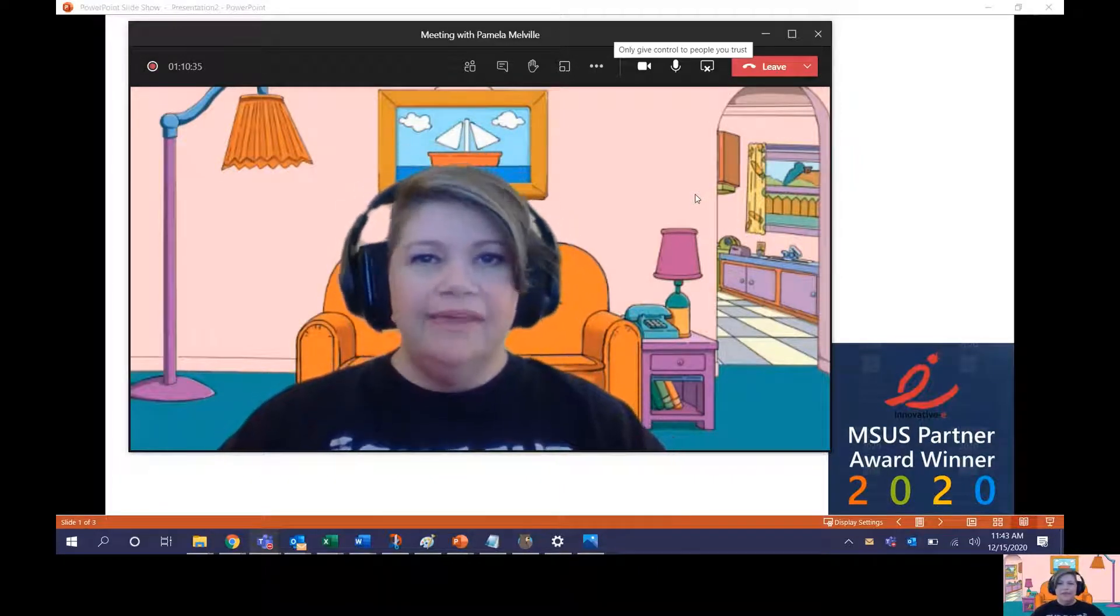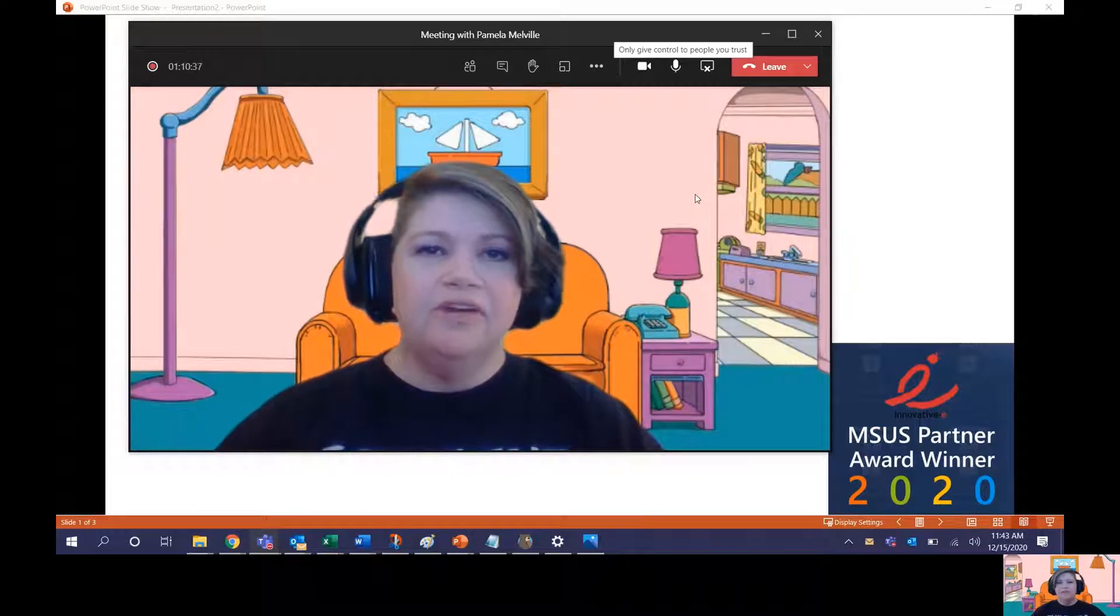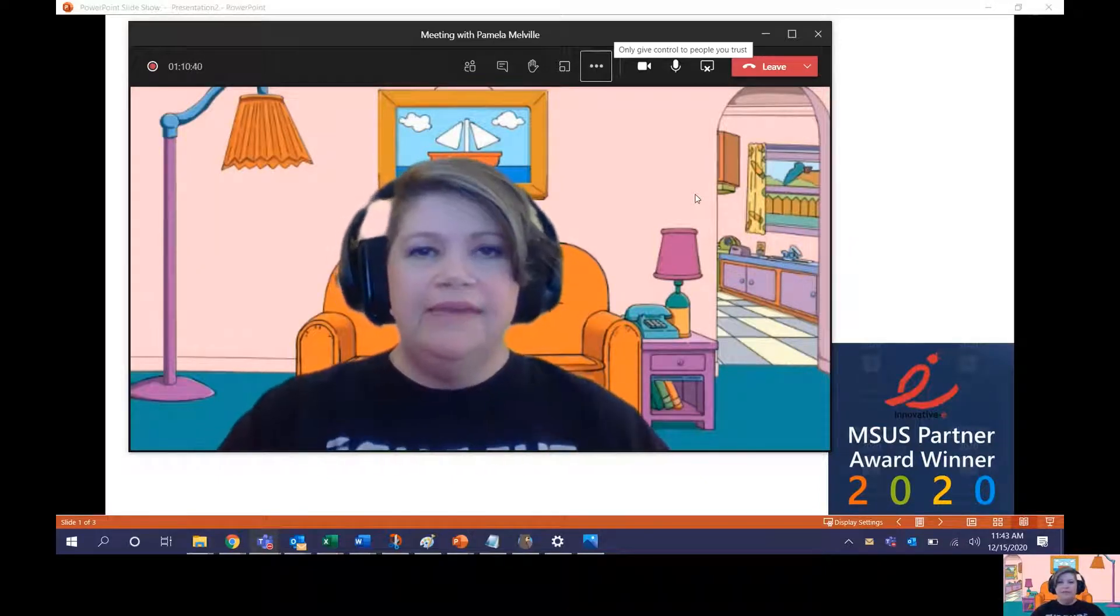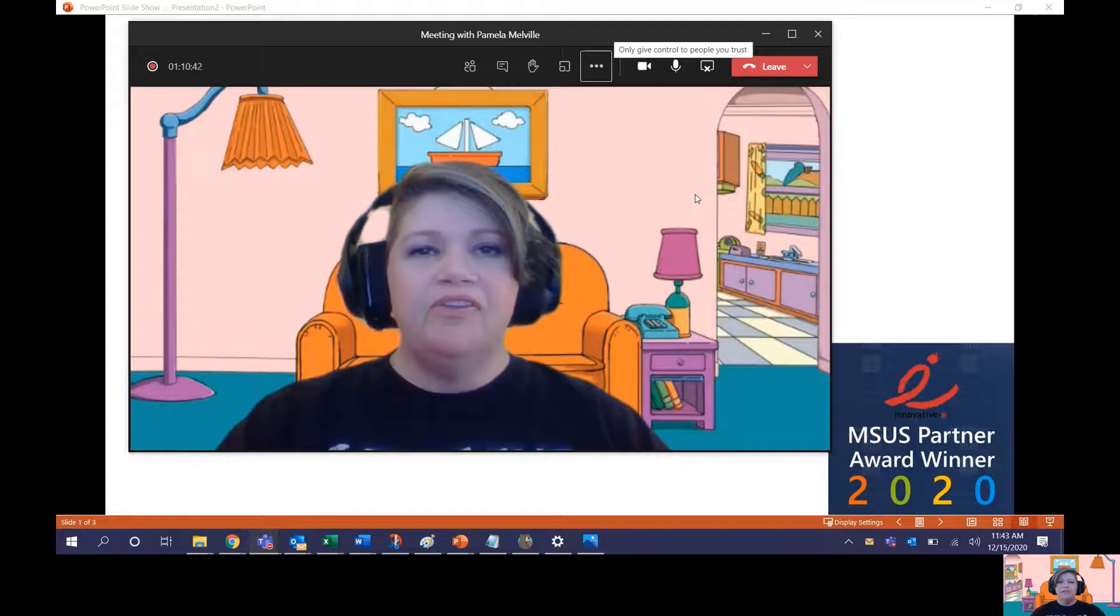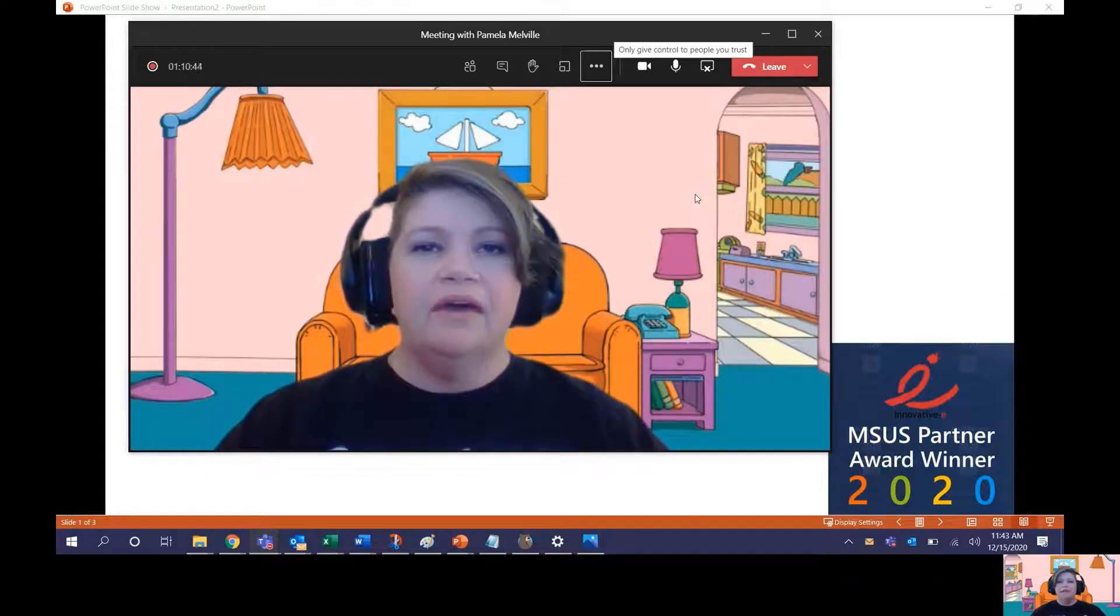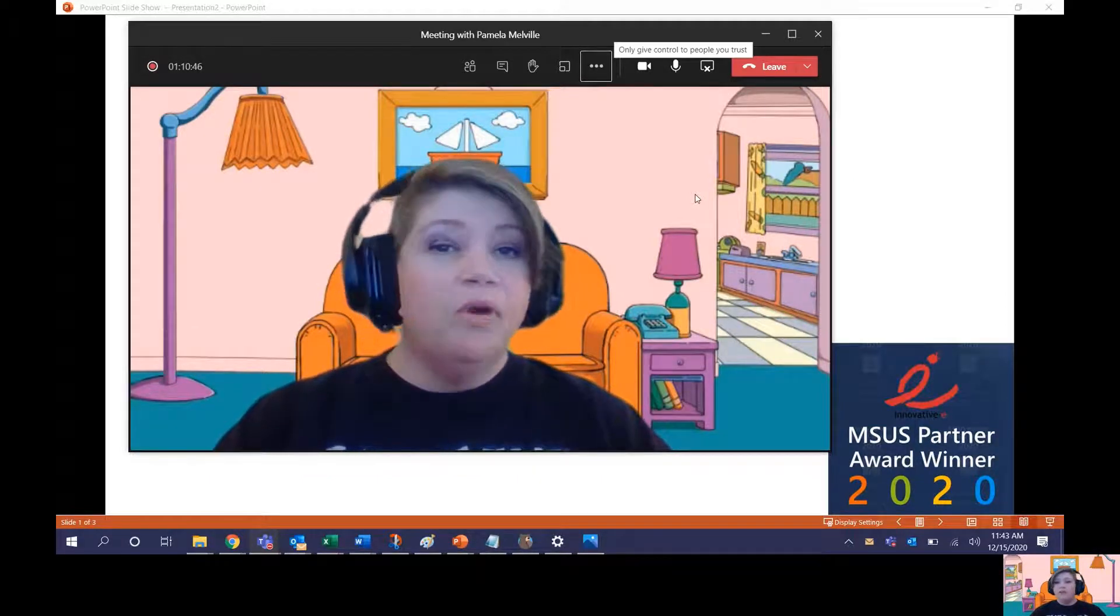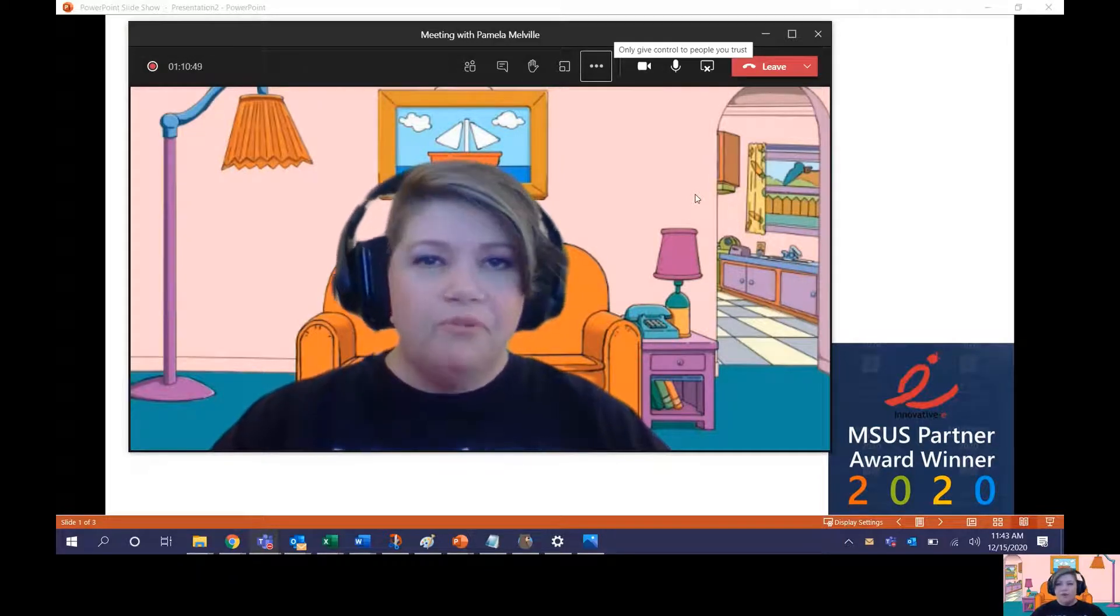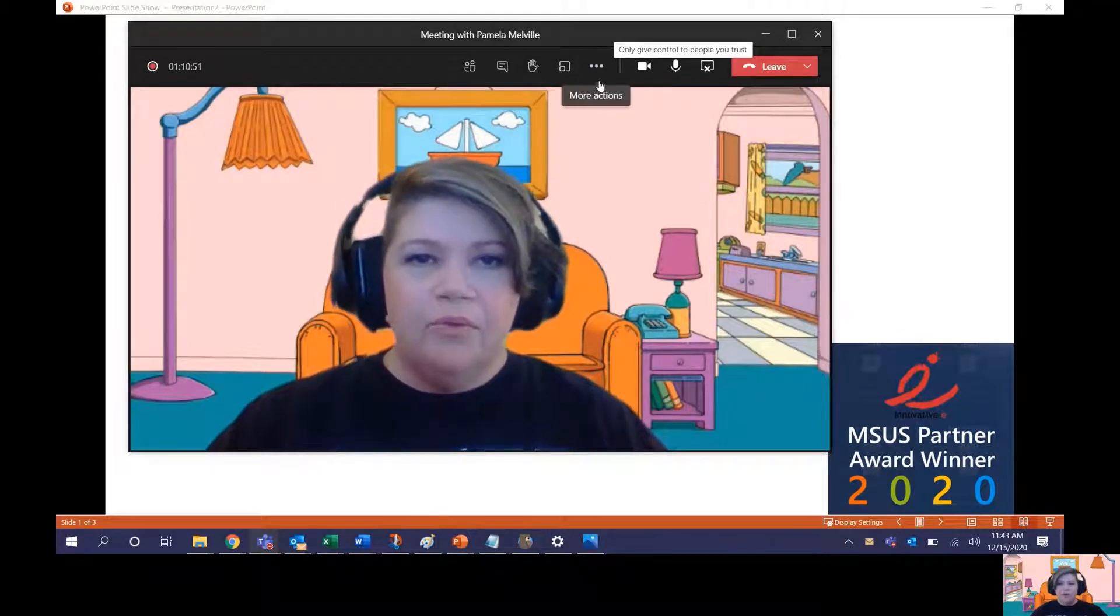Now back then, it took a little bit of finagling on the back end to get your image from where it lives on your computer over to Teams, but I'm happy to tell you that Microsoft Teams now offers adding custom images as core functionality, so now it's easier than ever before. So let me show you how to do that real quick.